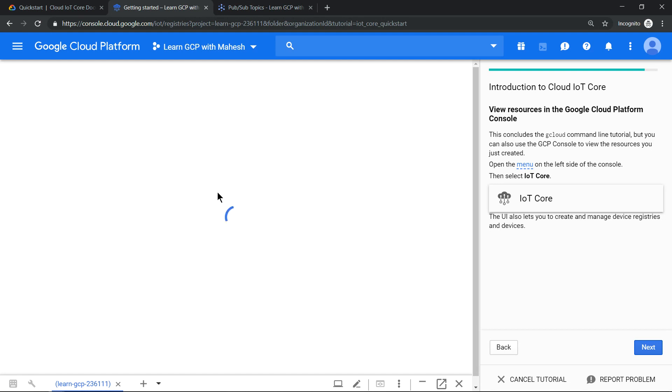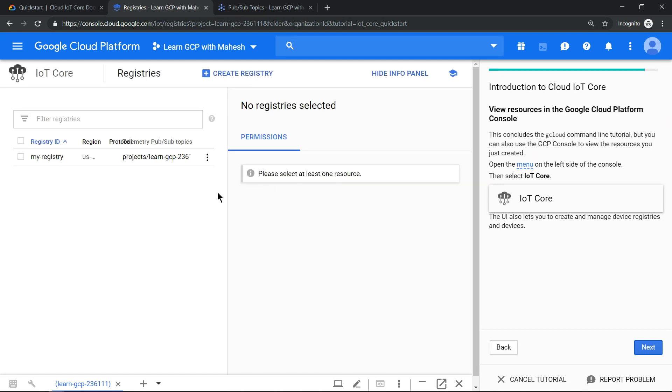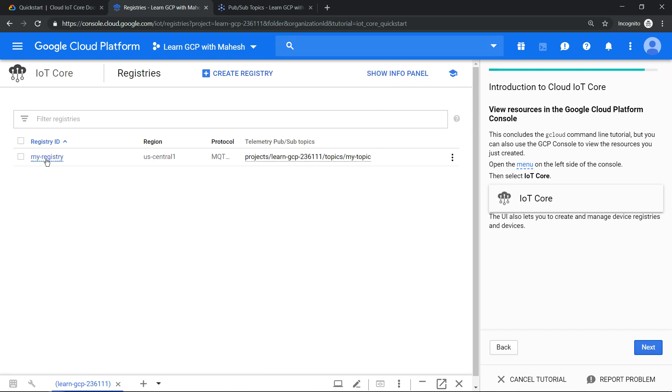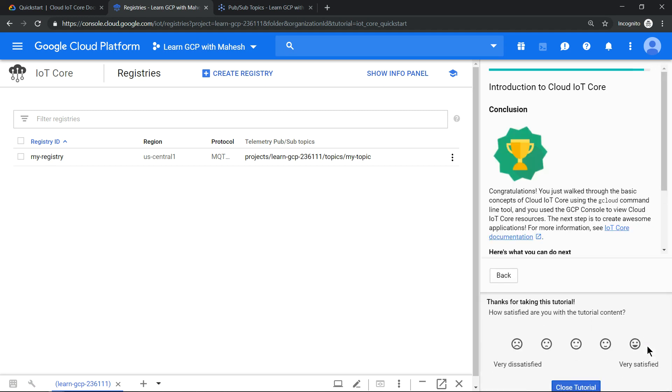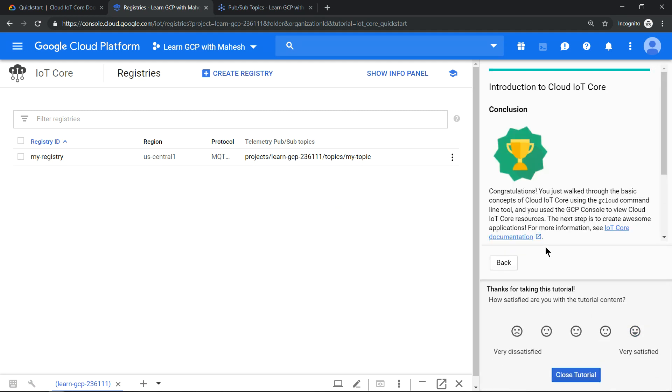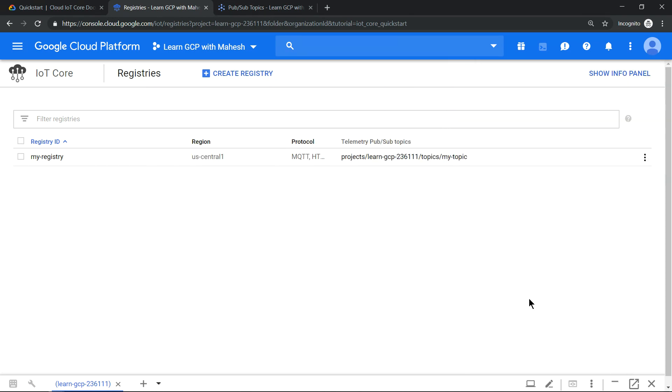But for beginners, these interactive tutorials will really, really help a lot. This is the device registry and we are almost done. If you just click on next, it will show you congratulations, you have done it. Giving a feedback is really good. I'm really satisfied with this. Close the tutorial and couple of steps which I wanted to show you here, cleaning up the process.